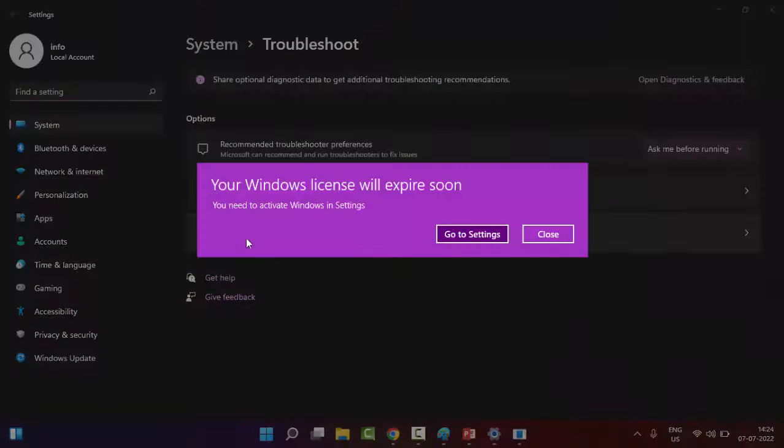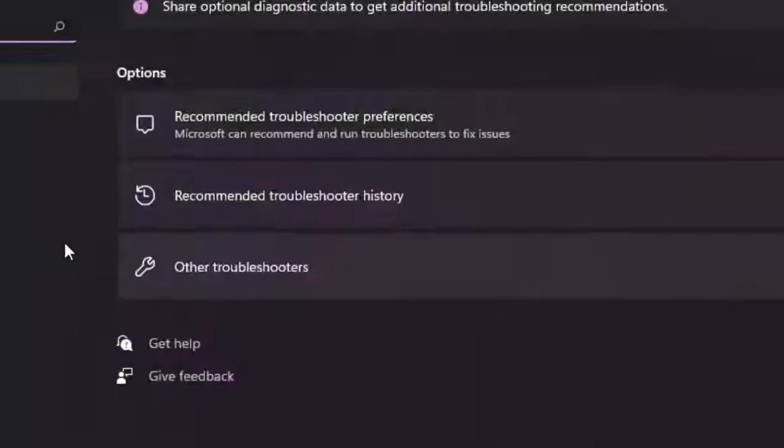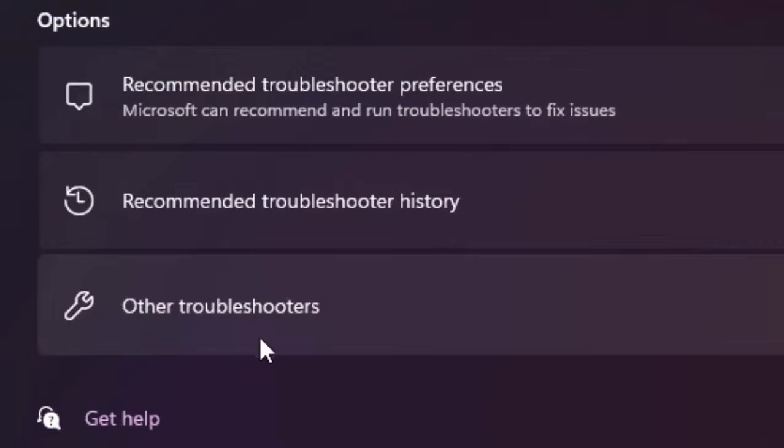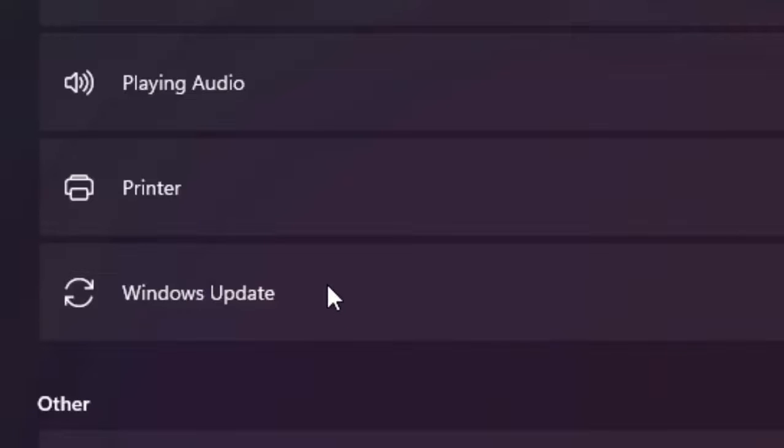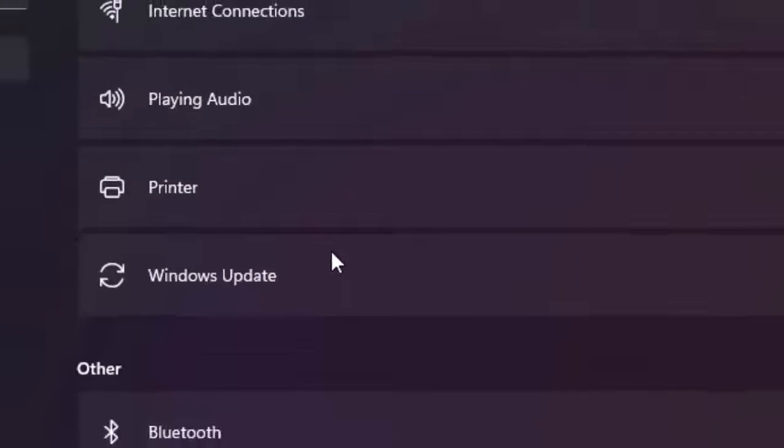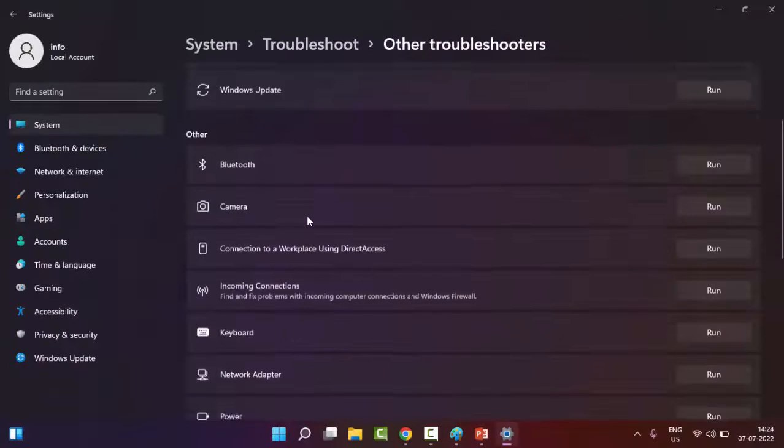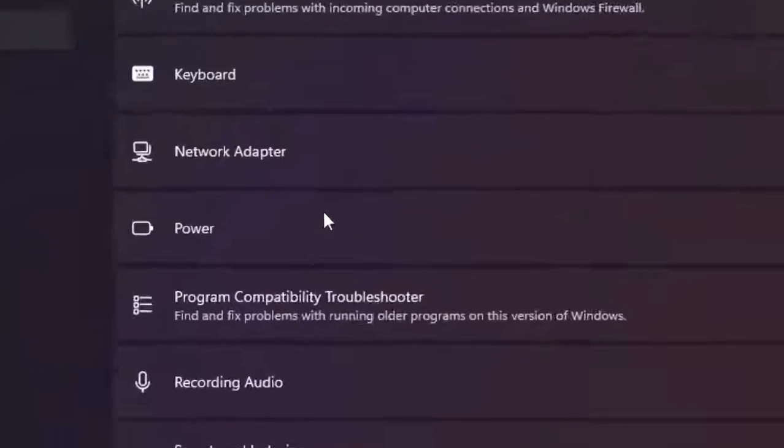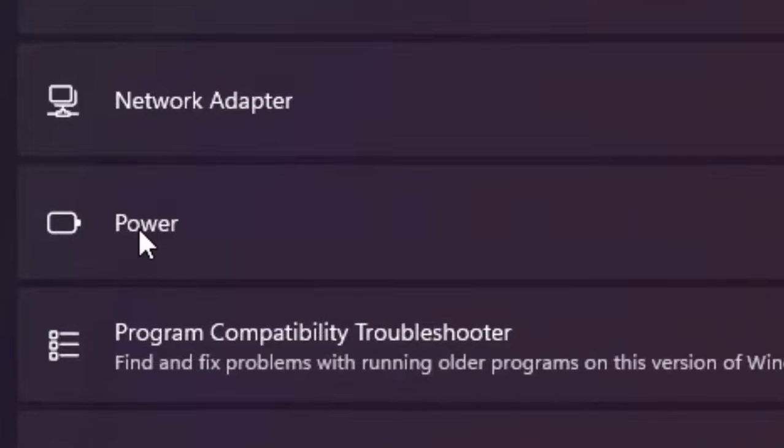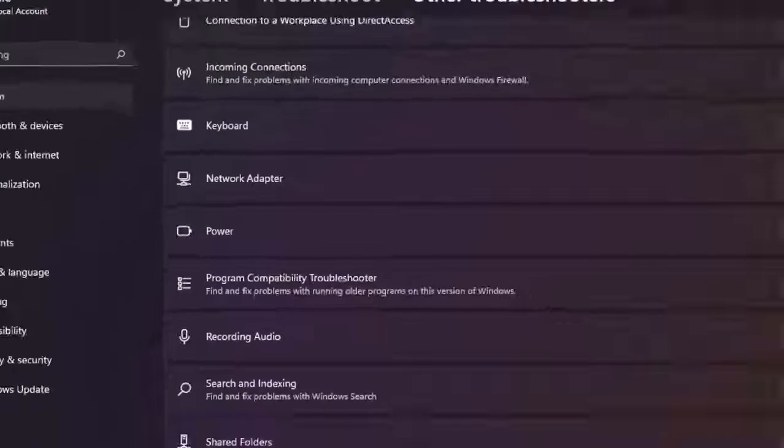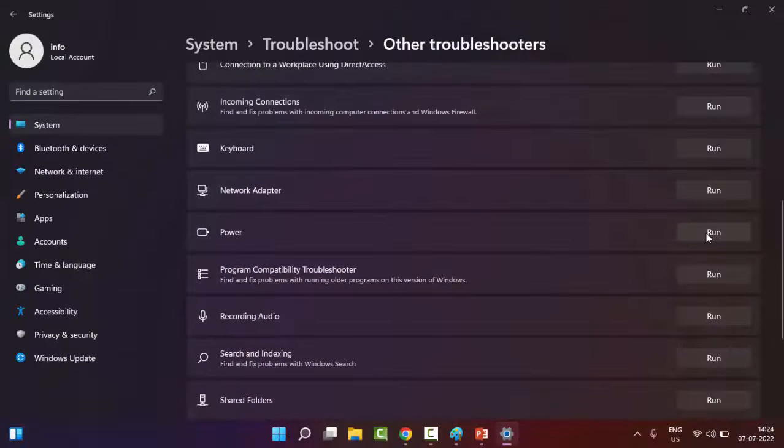Now select Other Troubleshooters, click on it, find the Power option by scrolling down, click Run, and complete the process. After this, hopefully it will fix your problem.